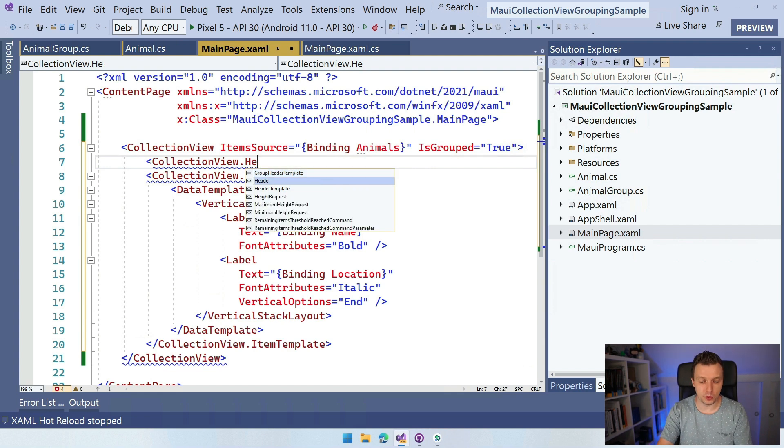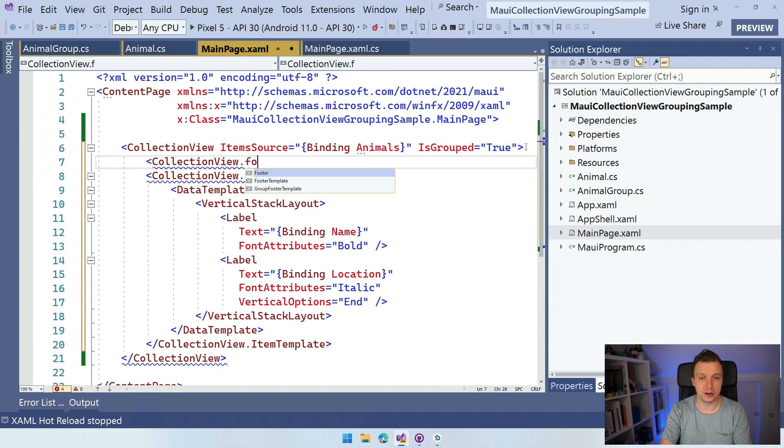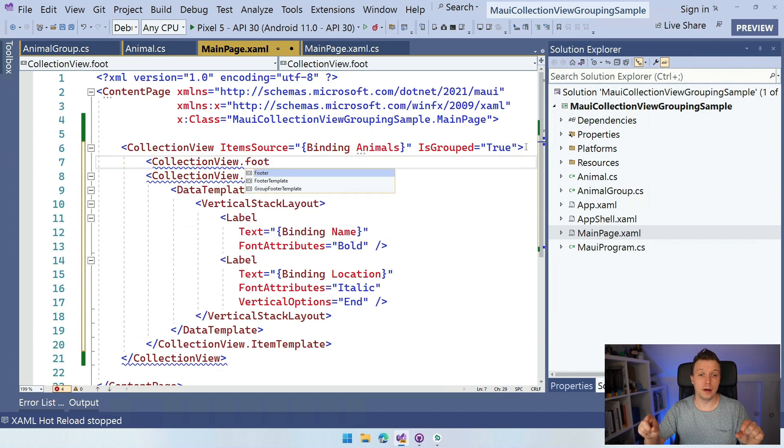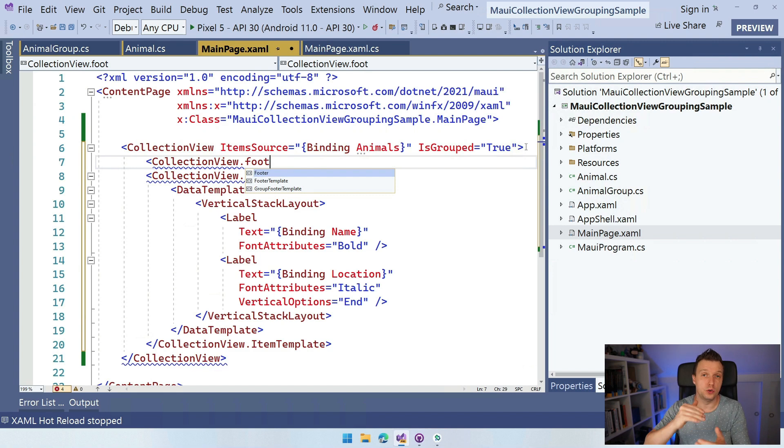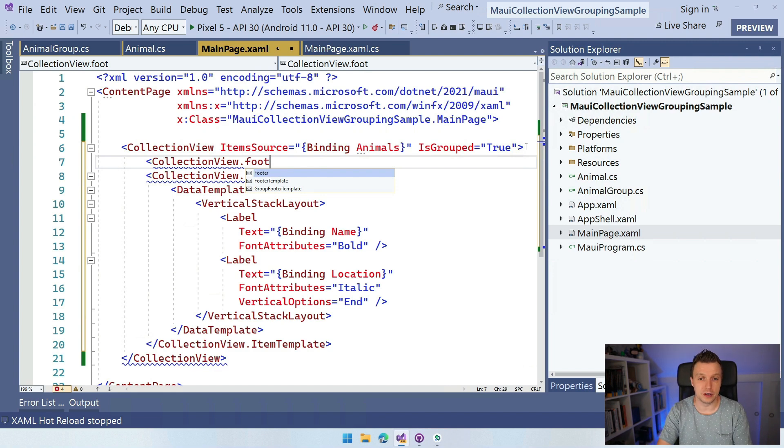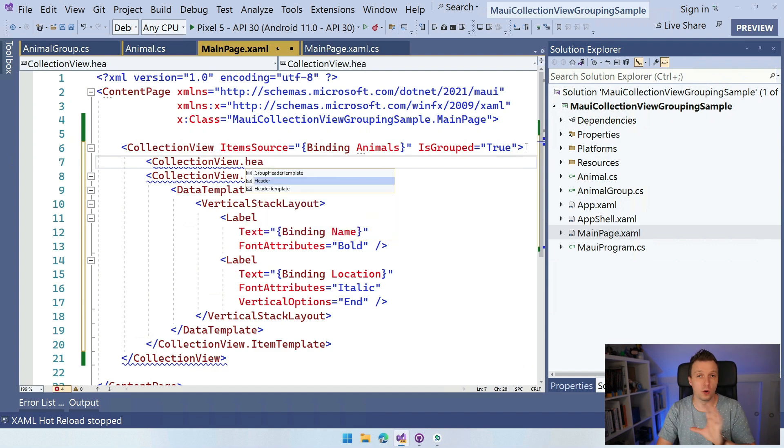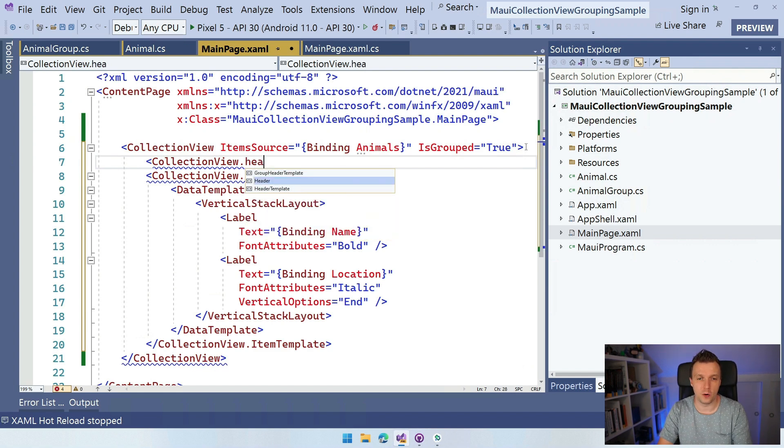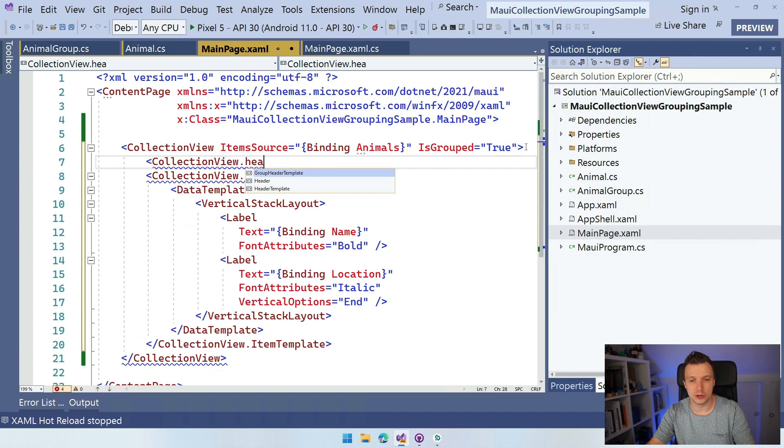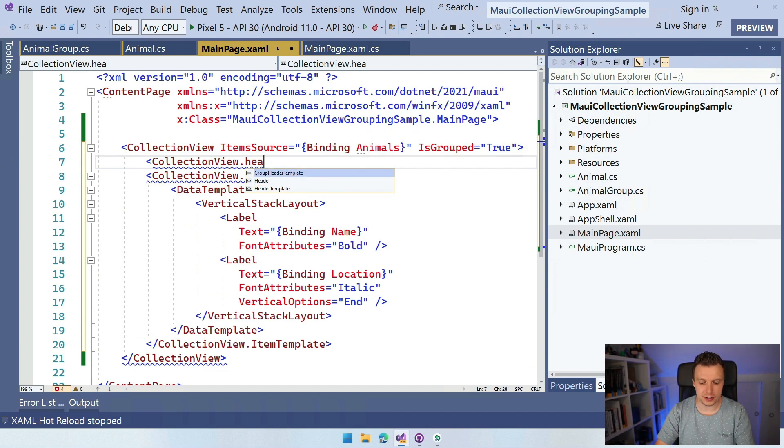Same thing for the footer. We also have the footer here, so the footer for the whole collection view or the group footer template. So you can also do a footer for one collection basically. I'm going to stick with the header for now. The footer works exactly the same. So if you want to do that, nice exercise for you at home. Try it and show me the results in the comments.